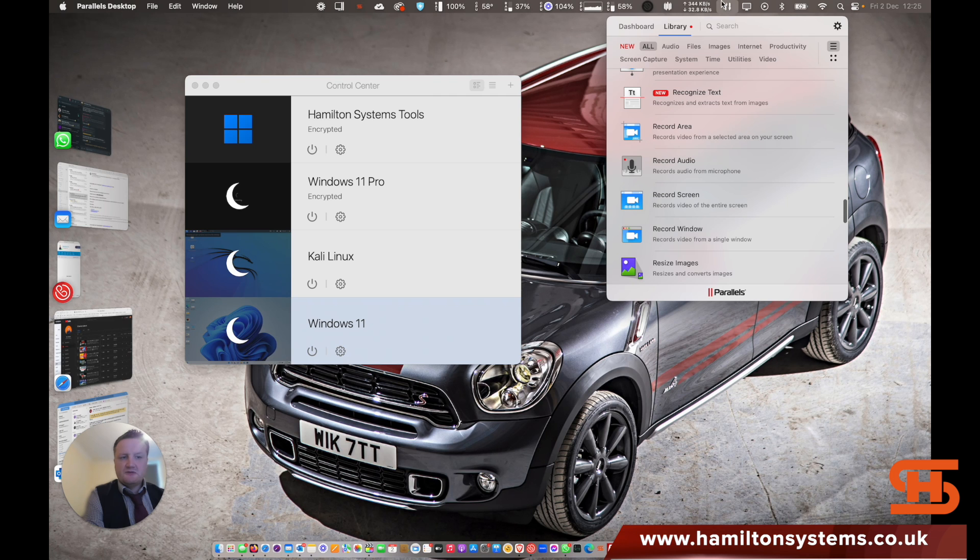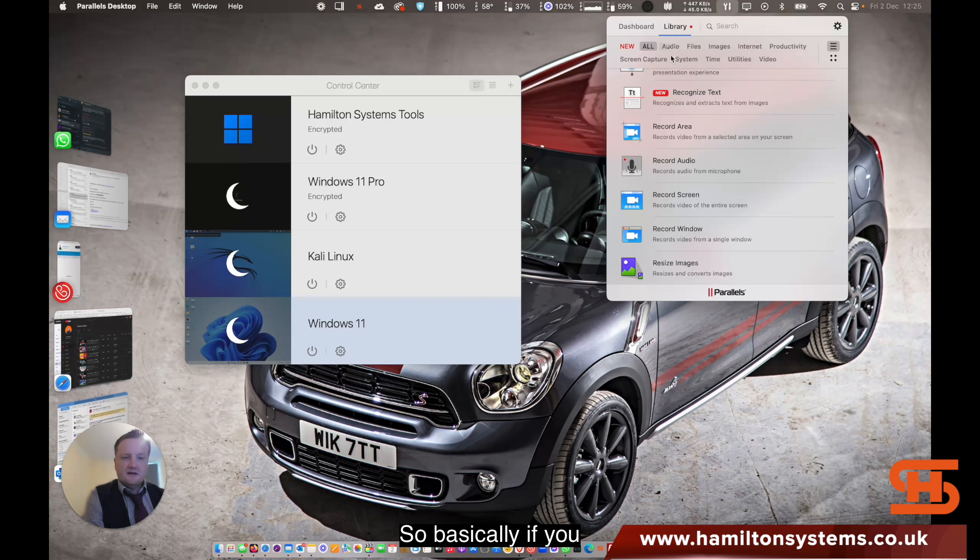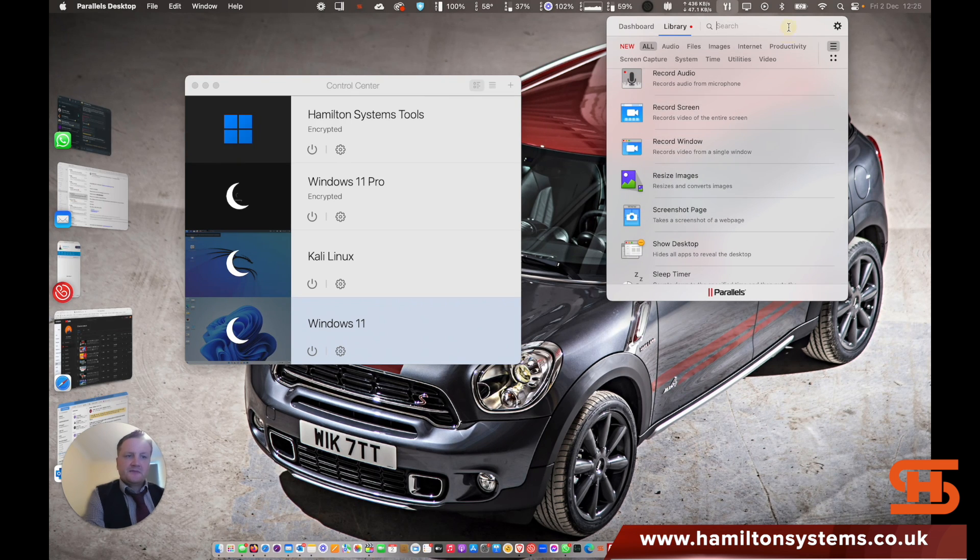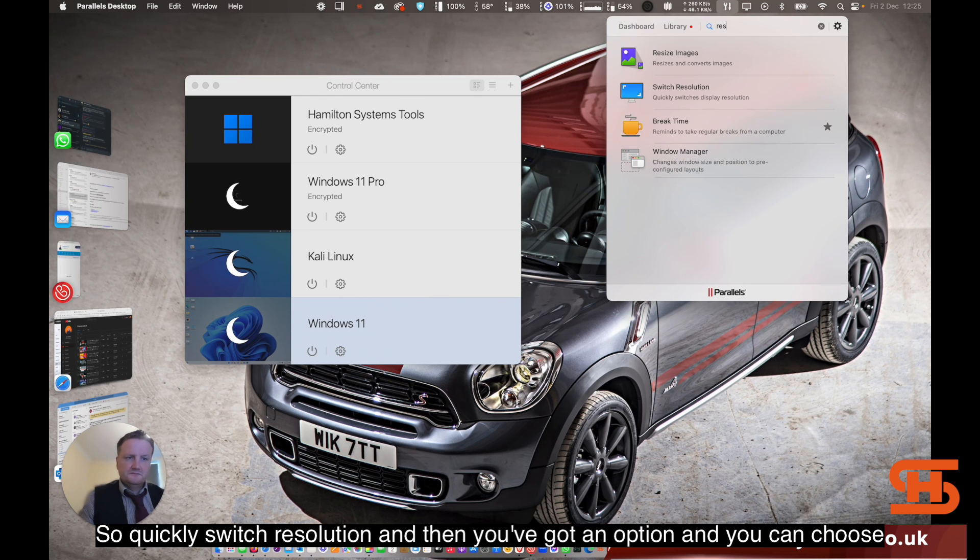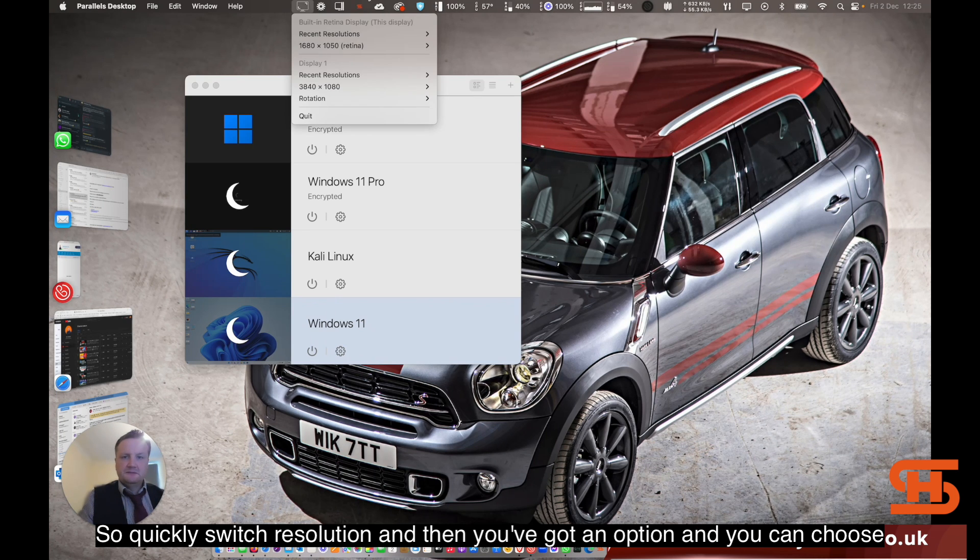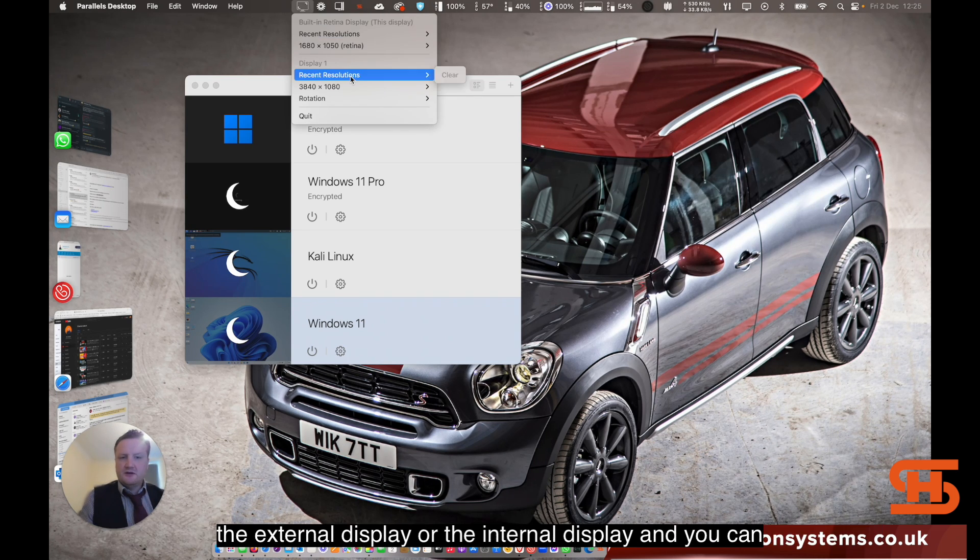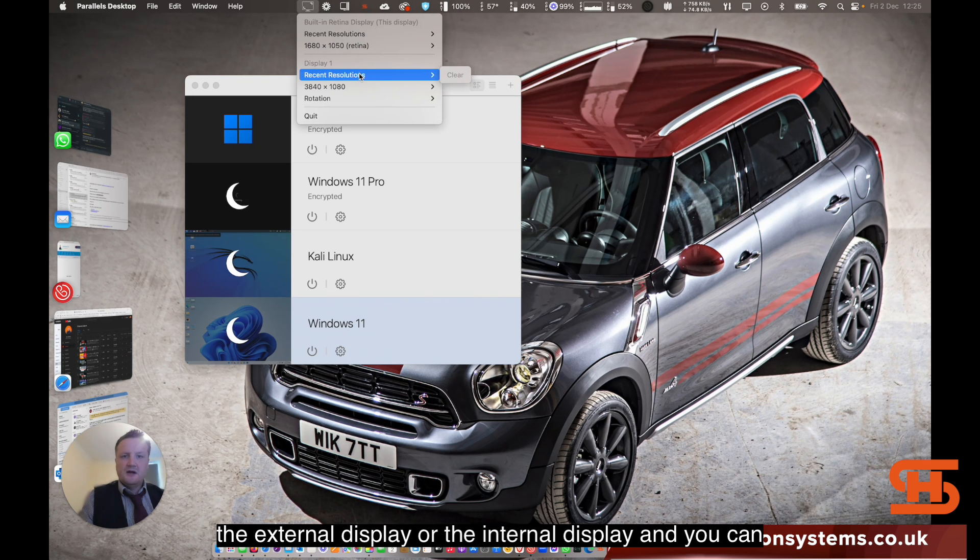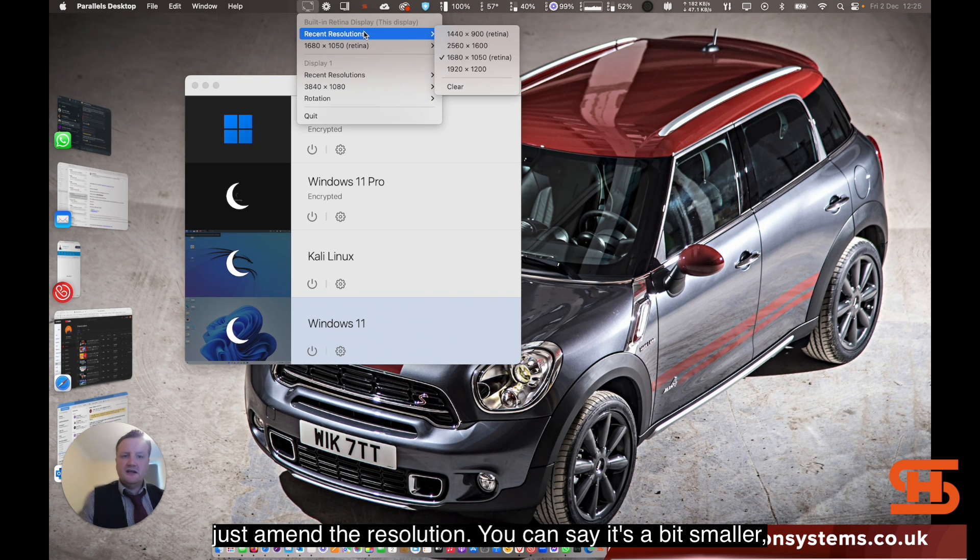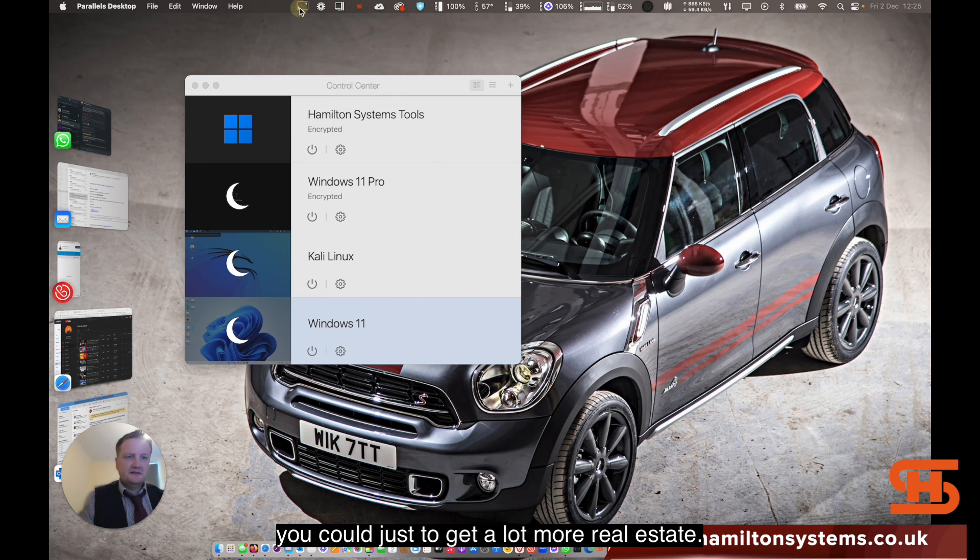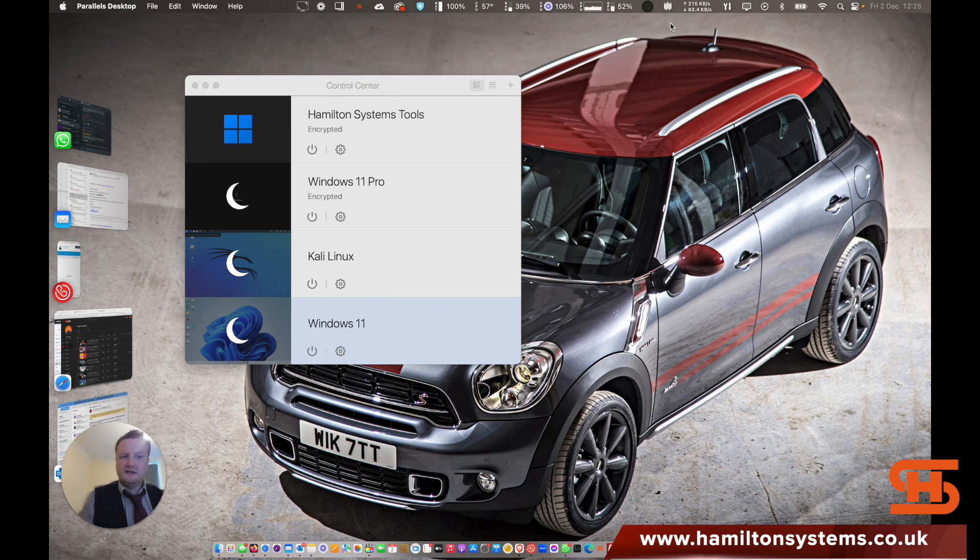Sometimes just switching resolution. So basically, you can quickly switch resolution, and then you've got an option, and you can choose the external display or the internal display, and you can just amend the resolution. You can say it's a bit smaller, you can just to get a lot more real estate.